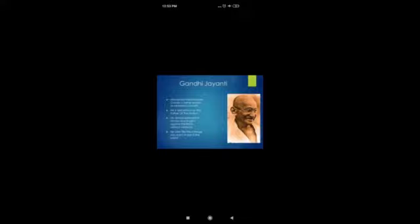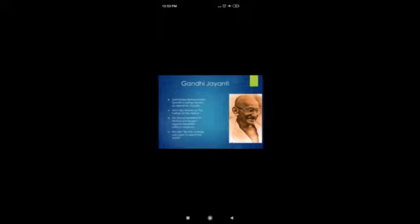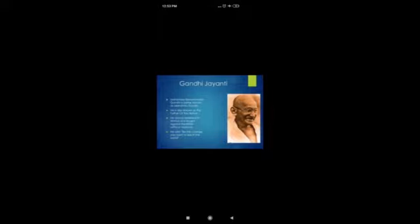Gandhi Jayanti celebrates his love for his people — he was never interested in violence or quarrels. He said, 'Be the change you want to see in the world.' He always favored the idea that if you want to change the world, first you have to change yourself. Every year on his birthday, we celebrate Gandhi Jayanti on 2nd of October.